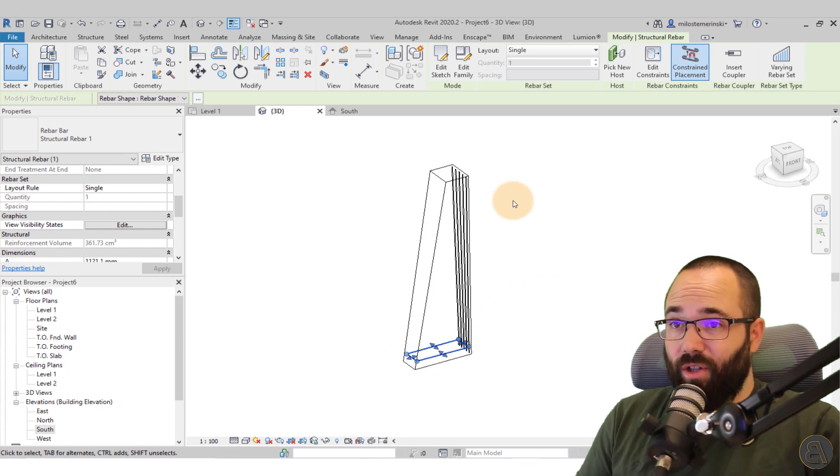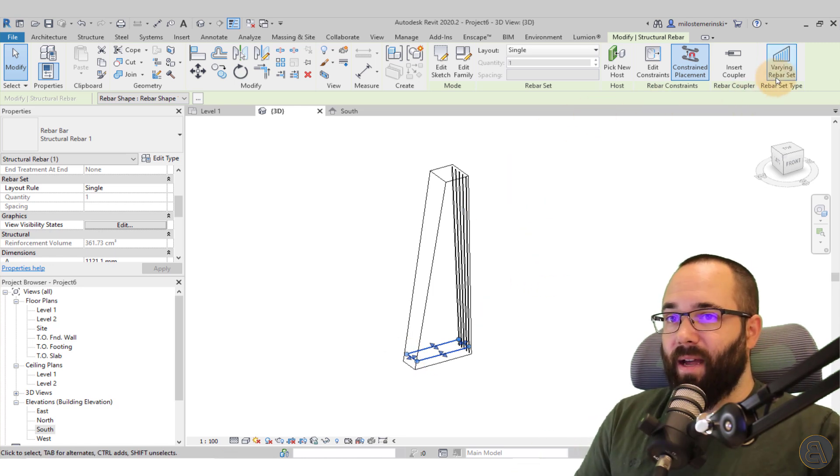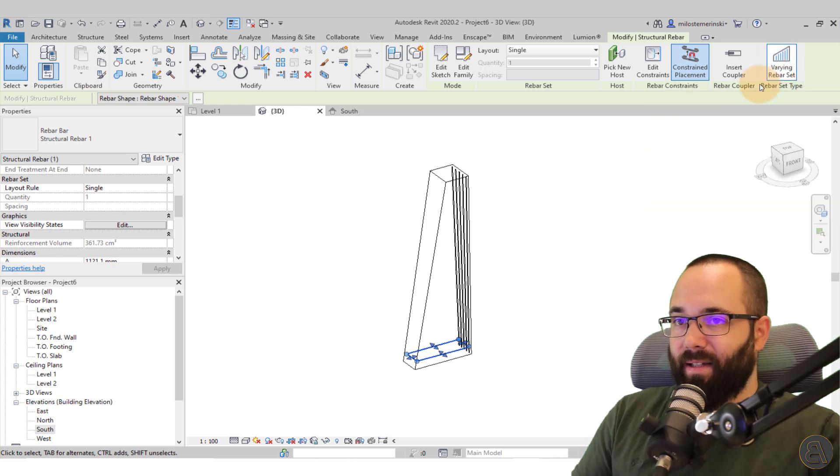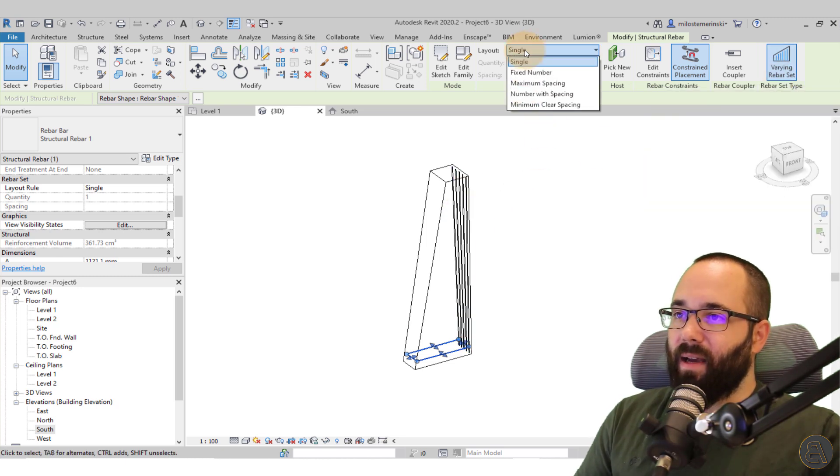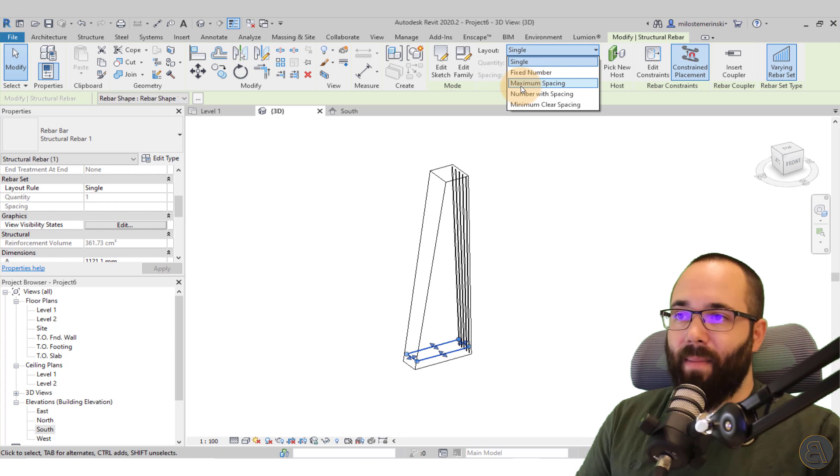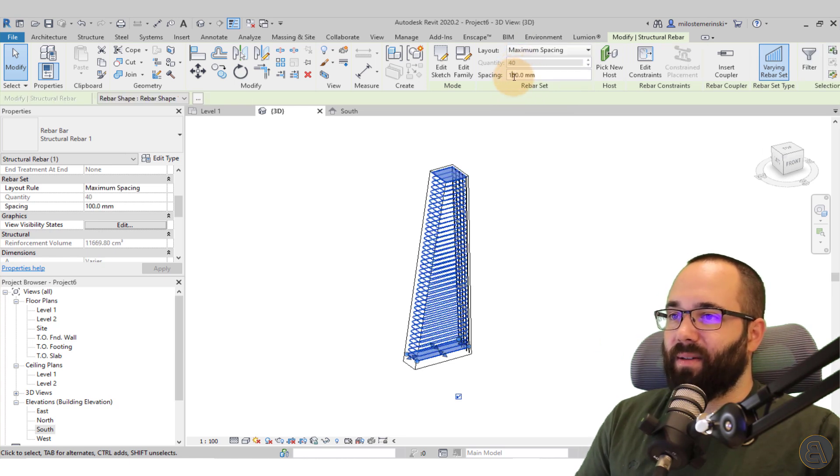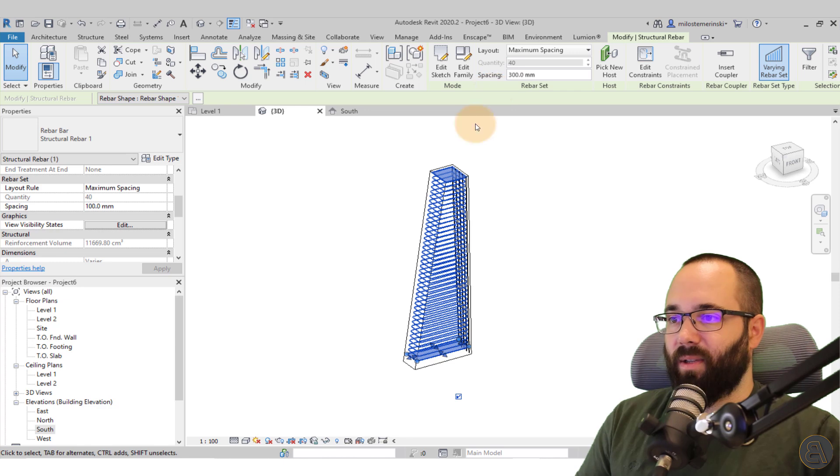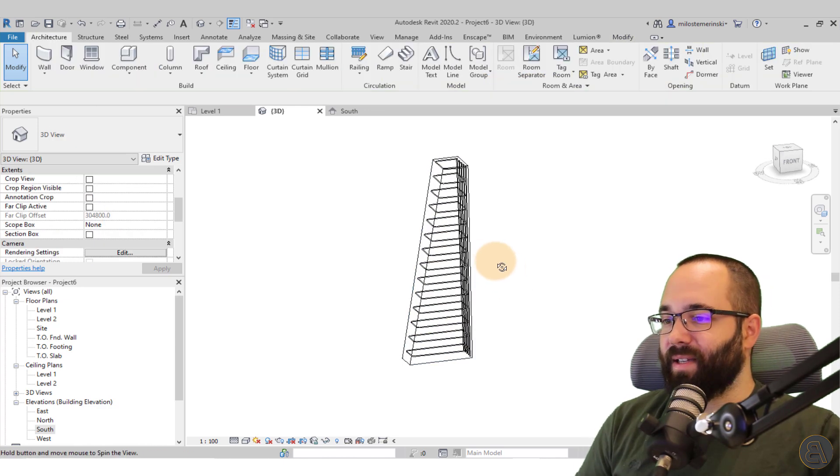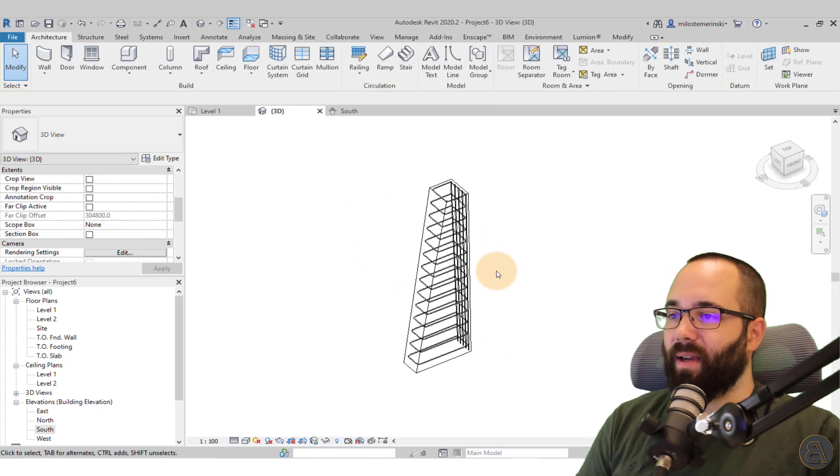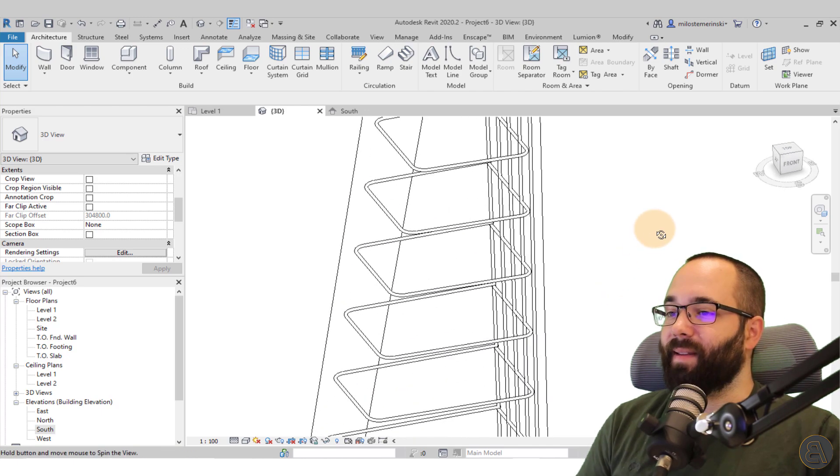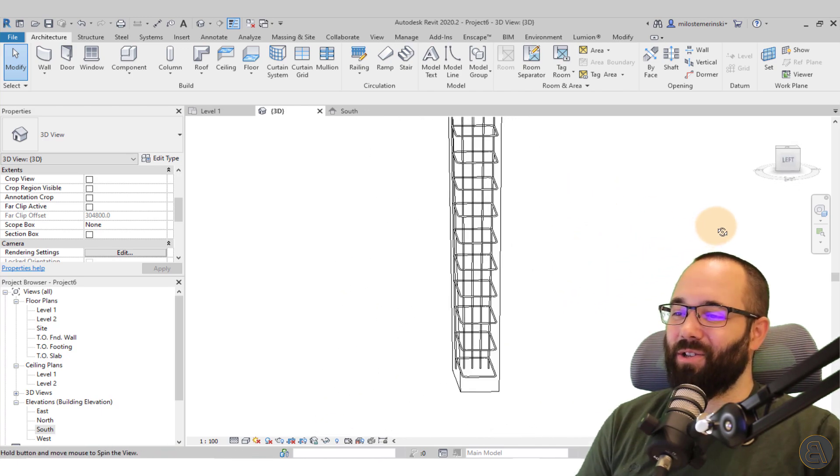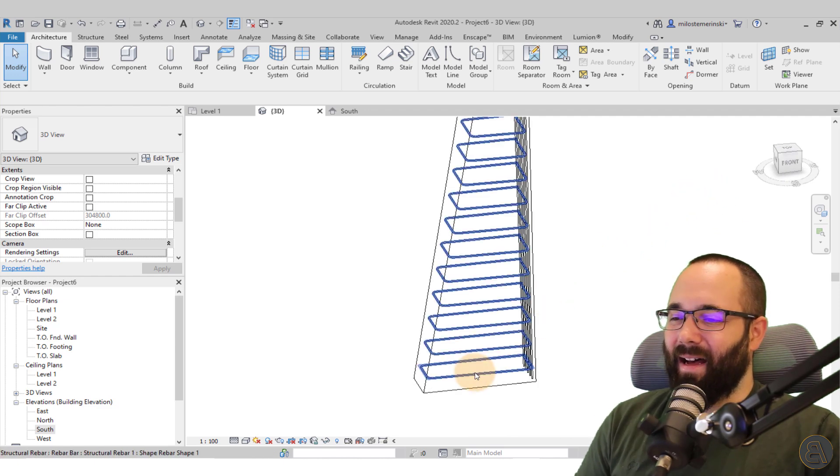Well, you can actually do that by going here and checking on the varying rebar set. So just check that on and then the layout, let's change it from single to maximum spacing. And let's set that to something like 300 millimeters. And this is what we have. As you can see, it's perfectly following the shape of this oddly shaped column. So that's how you create these stirrups.